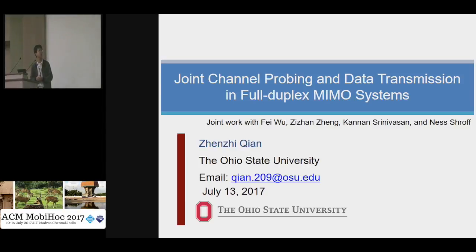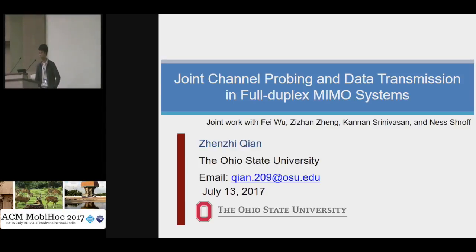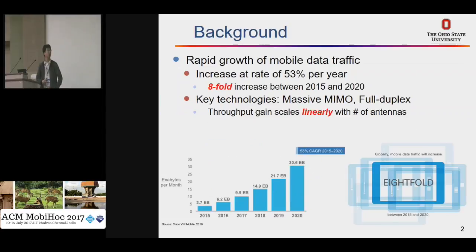I will talk about our recent work, which is trans-channel programming and AI transmission in a full-duplex pilot system.